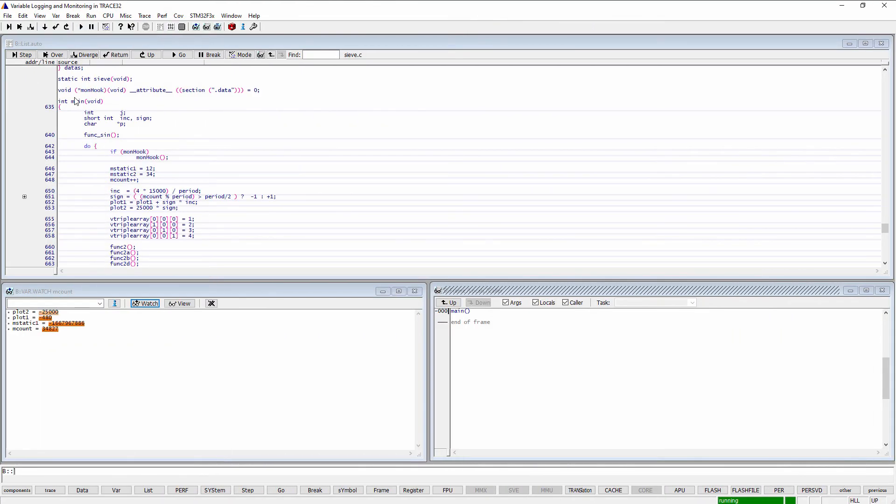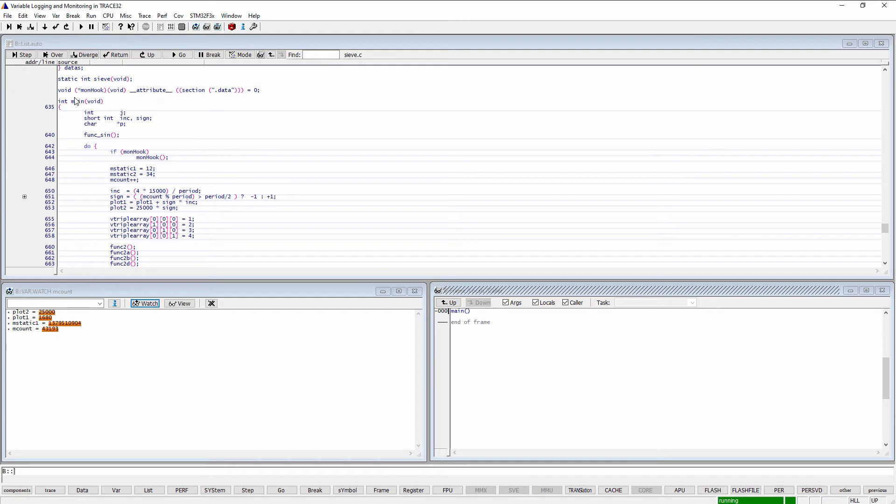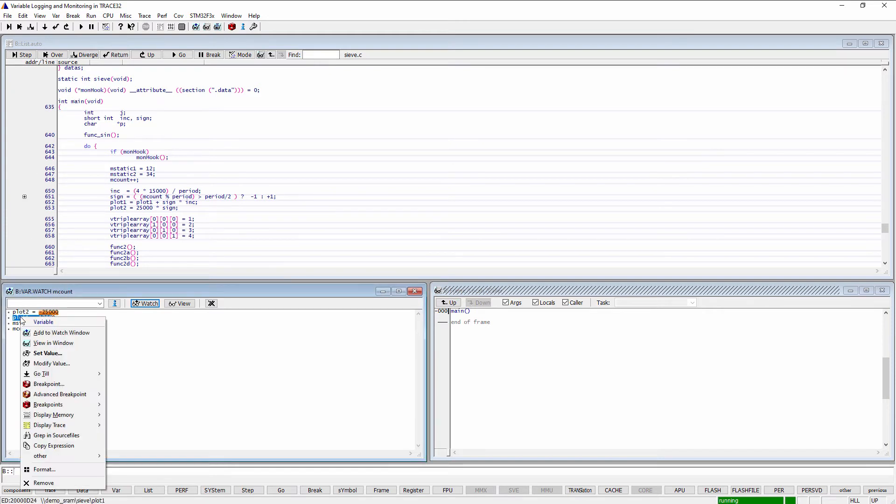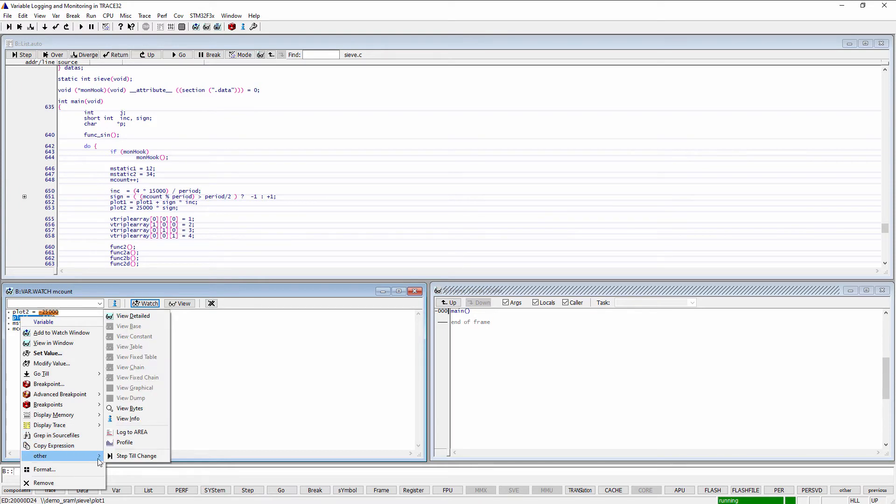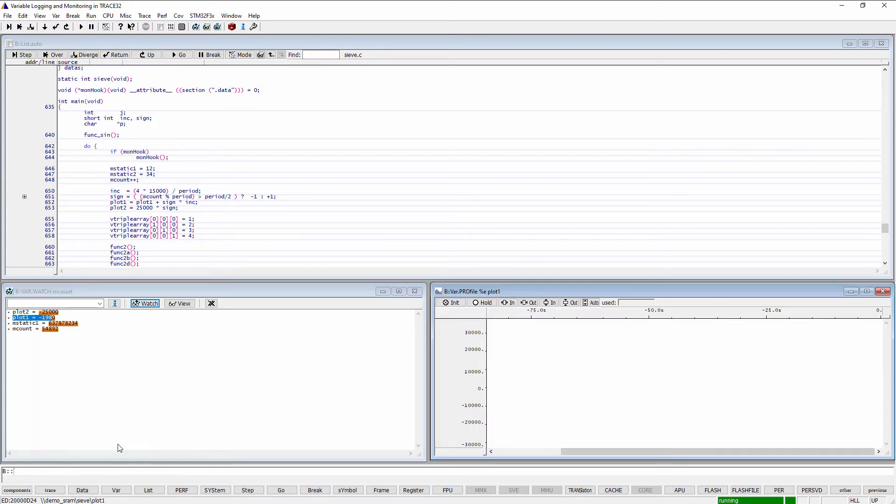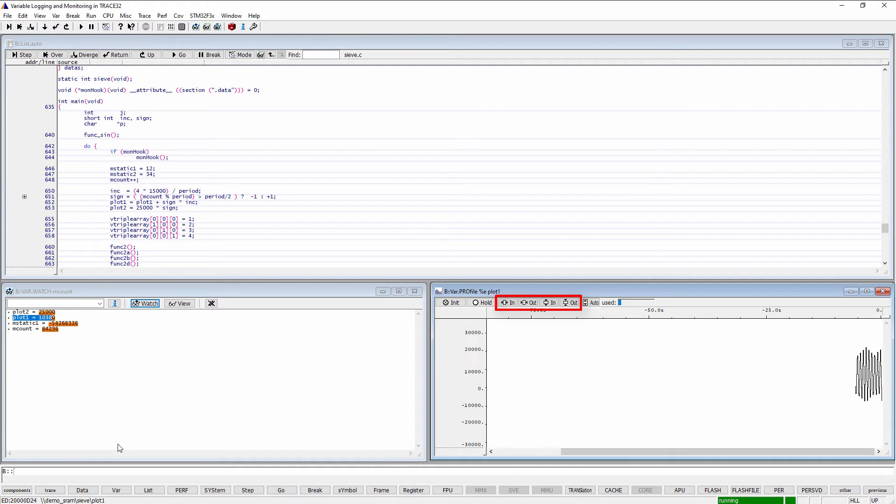Trace32 PowerView additionally allows to monitor numeric variables and display their changes graphically using the var.profile command. You just need to do a right mouse click on the selected variable name, then select Other Profile. The In and Out buttons can be used to zoom in and out vertically and horizontally.